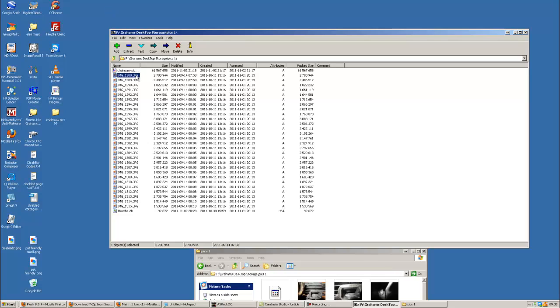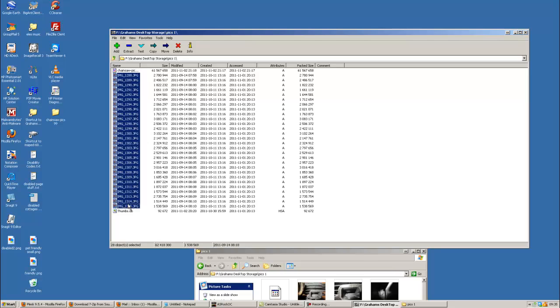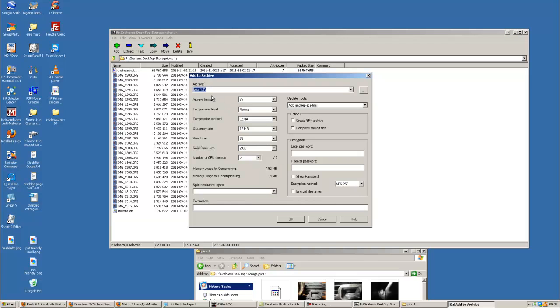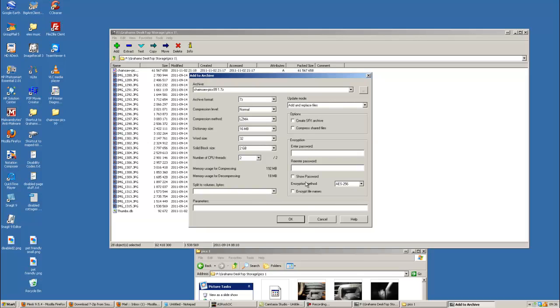We click on the top one, hold the Shift key down, click on the bottom one. Now we're going to add that to an archive. Now we need to call it something. So we'll call it chainsaw hyphen pics. I like numbers, 99. Everything else is just the same. Just leave it as it is. Click OK.